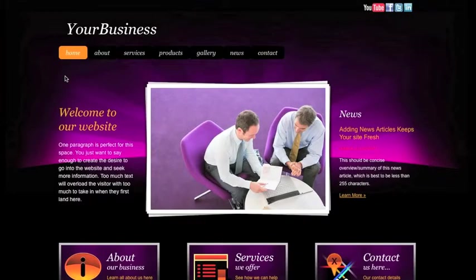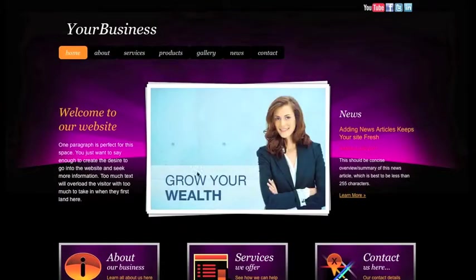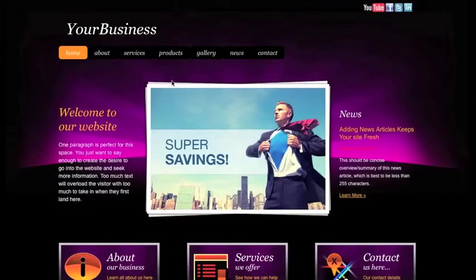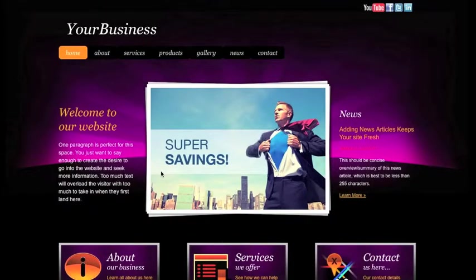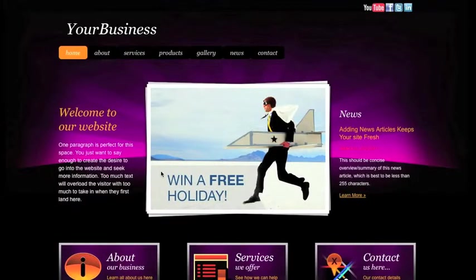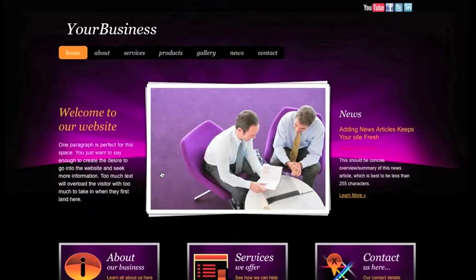First up, let's consider the wow factor aspect of your website. Nothing says wow more than a fading slideshow billboard, which is why many of the DaVinci small business websites come with a fading slideshow billboard that you can use to show stunning photos or to promote special offers and announcements.